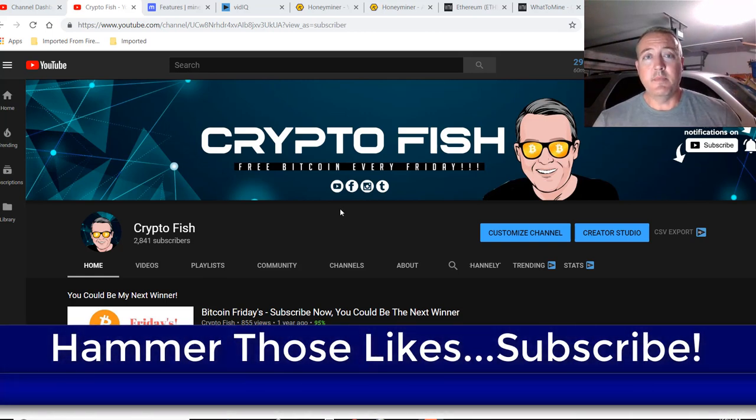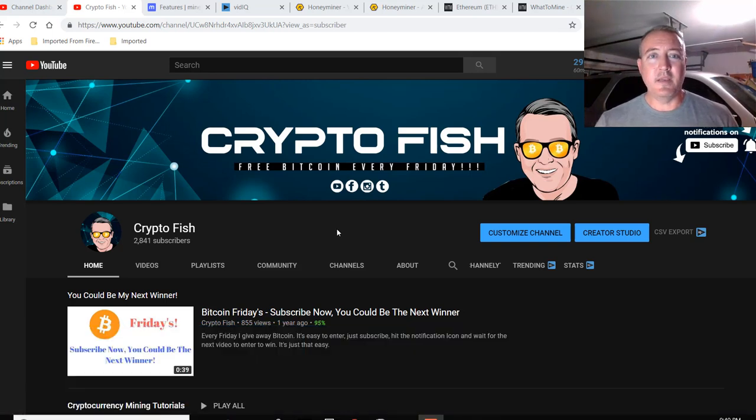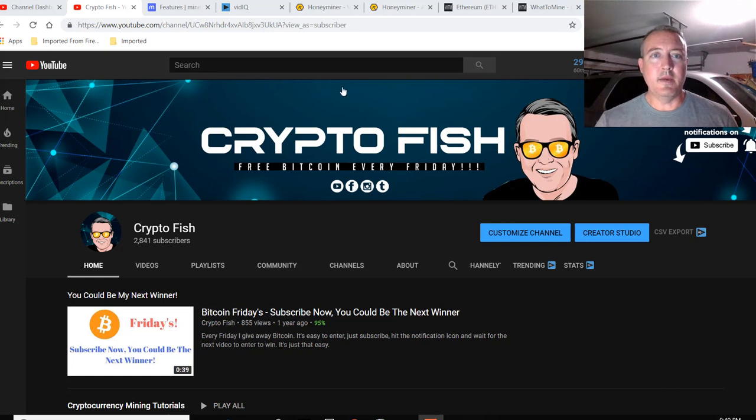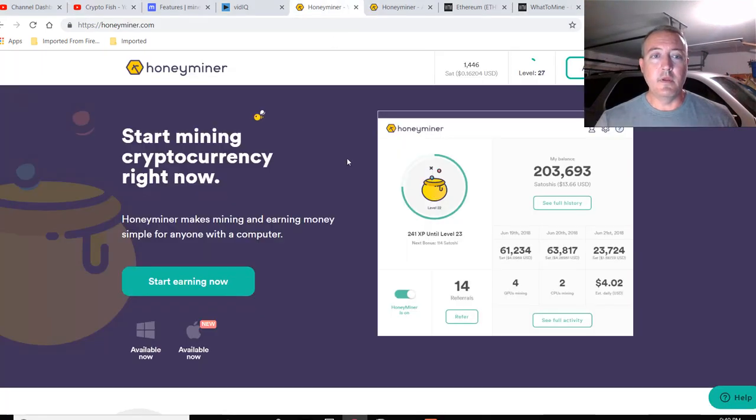So Honeyminer, I've done quite a few reviews on miners like NiceHash, KudoMiner, BetterHash, and I haven't done one on Honeyminer. So I thought I would go ahead and do a review.